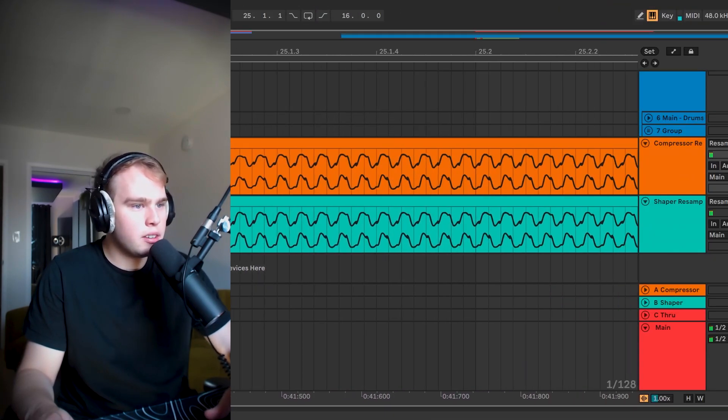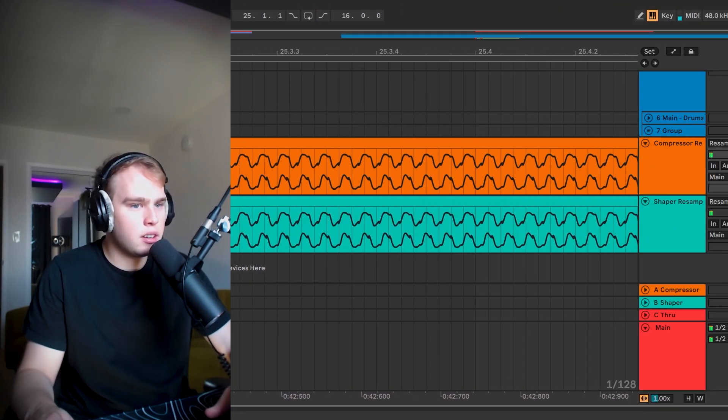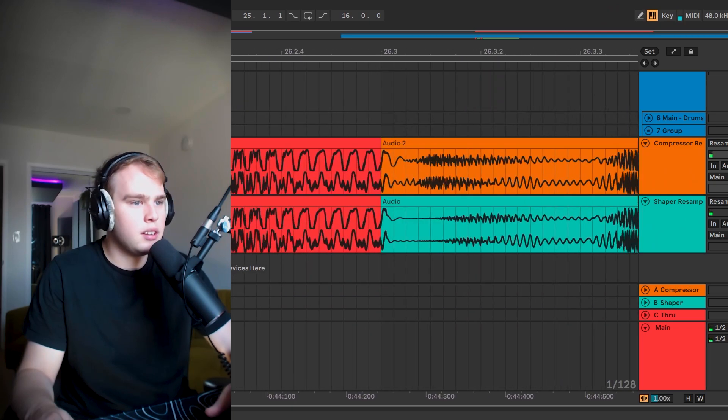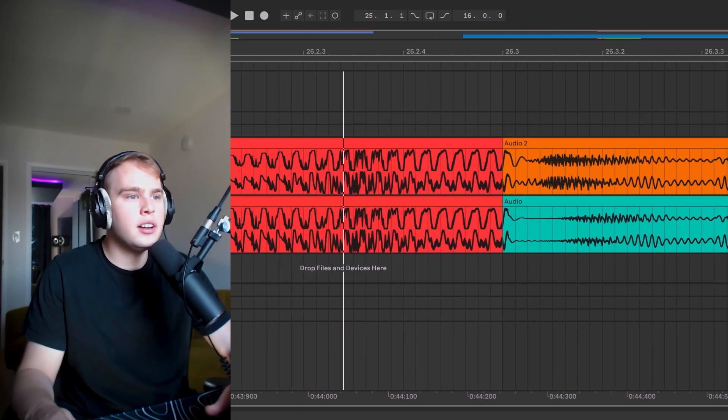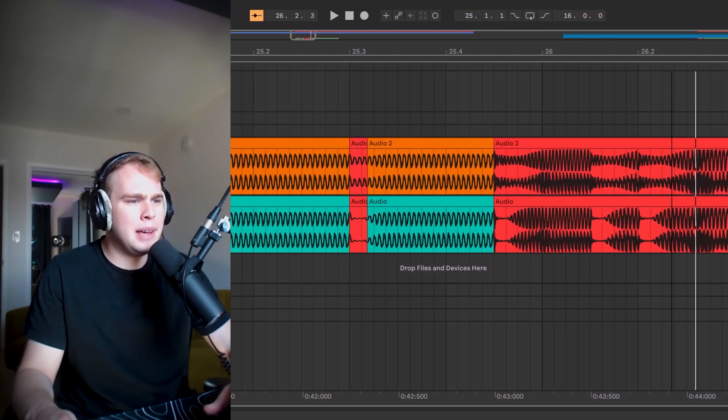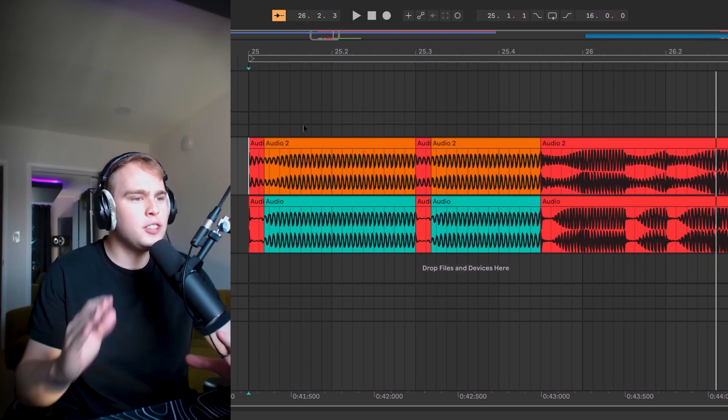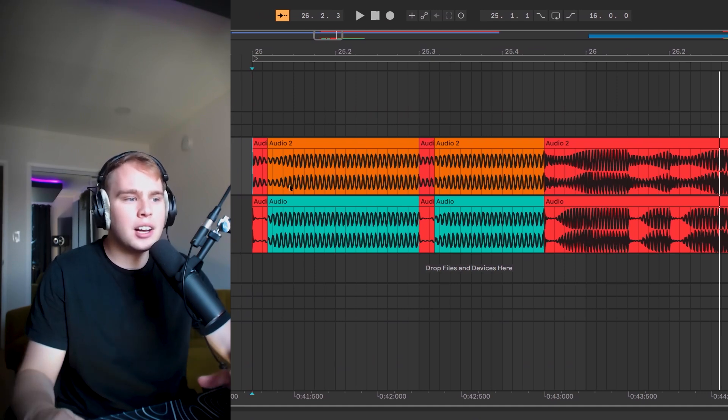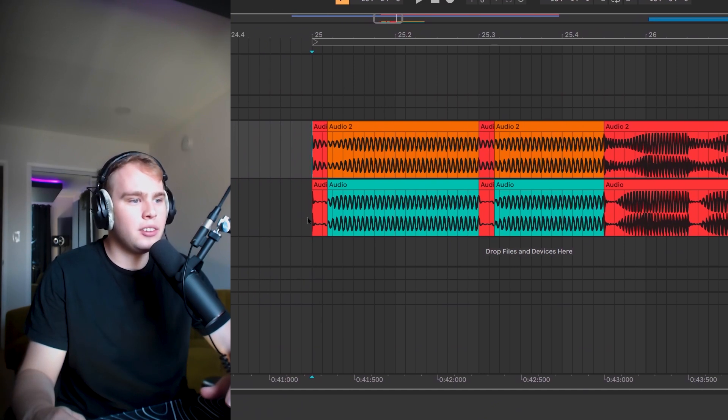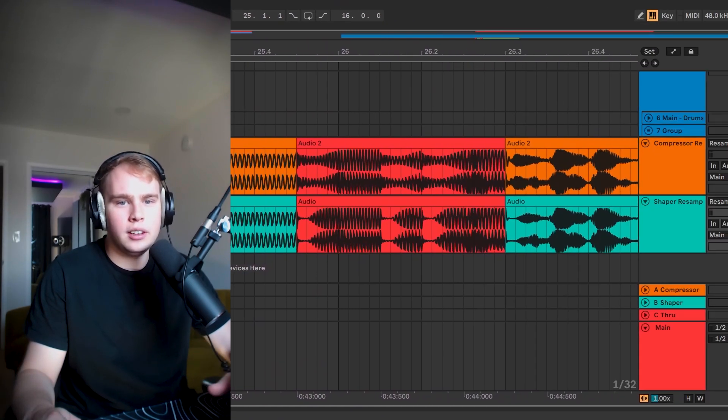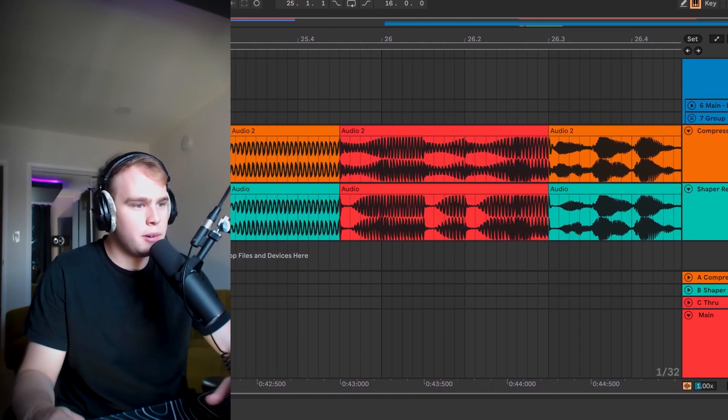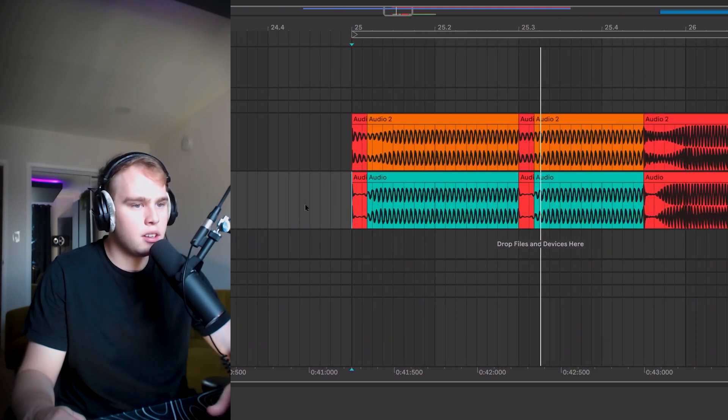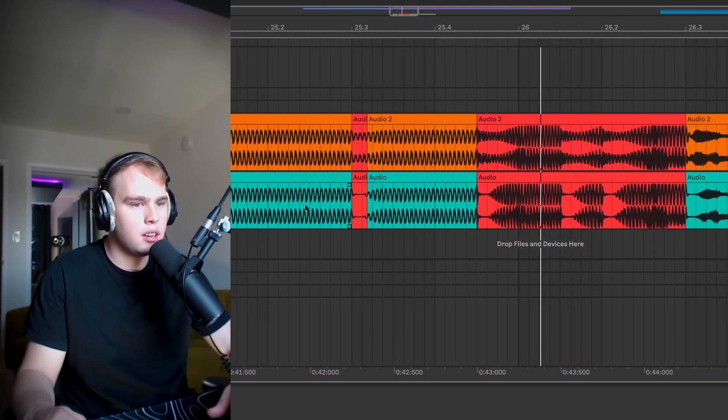Here's with the compressor. You can hear sort of the tail of that bass. It's fluctuating a little bit, but it's not going all the way down to zero or anywhere close to it. Here's the shaper as a comparison.